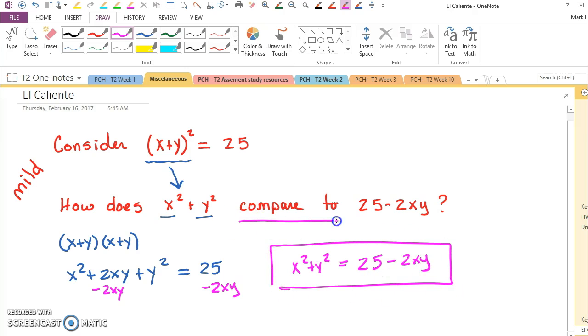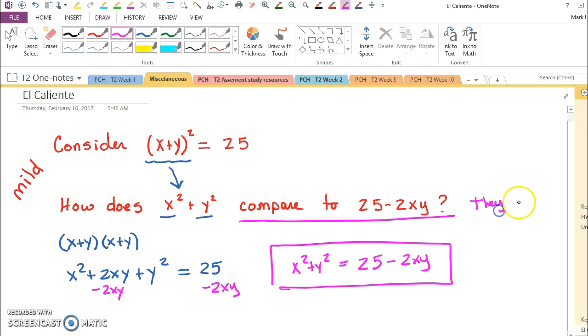So in answering the question of how do they compare, they are equal.